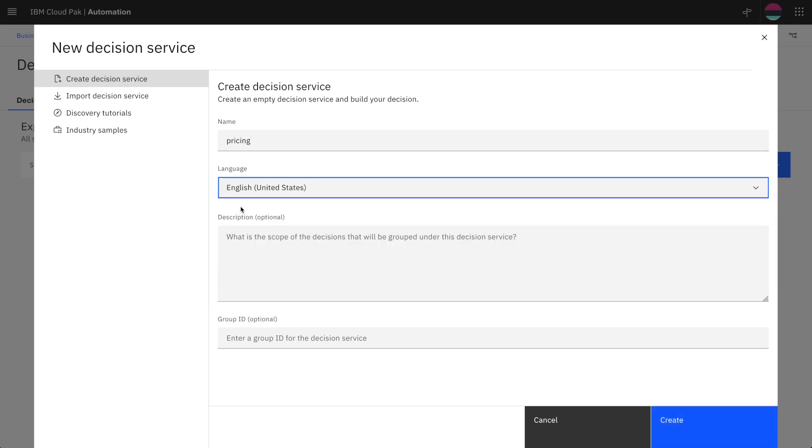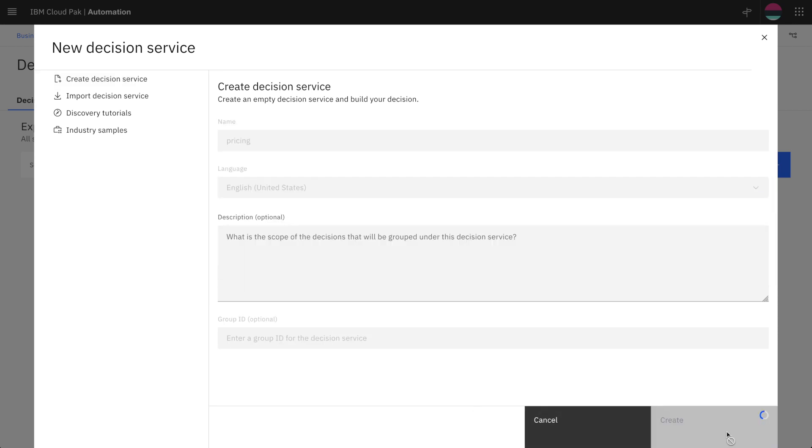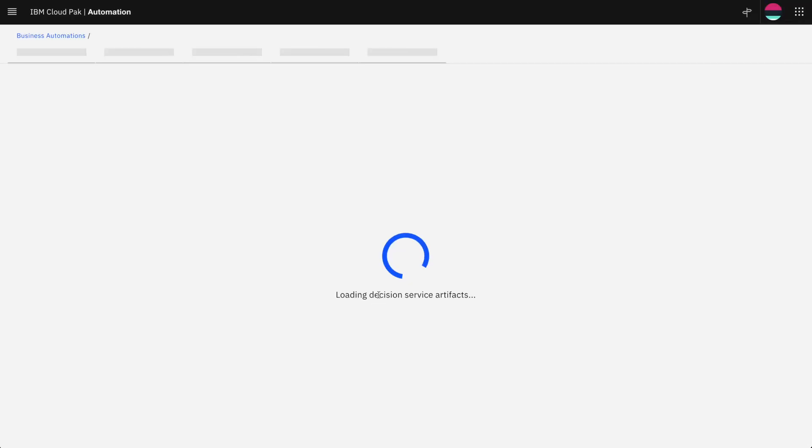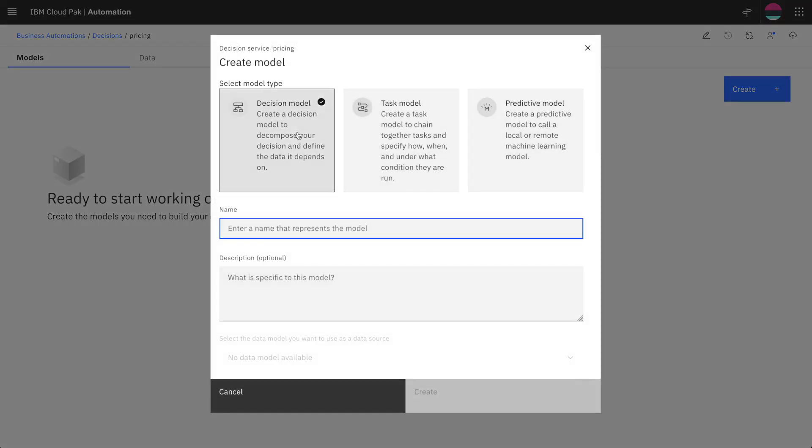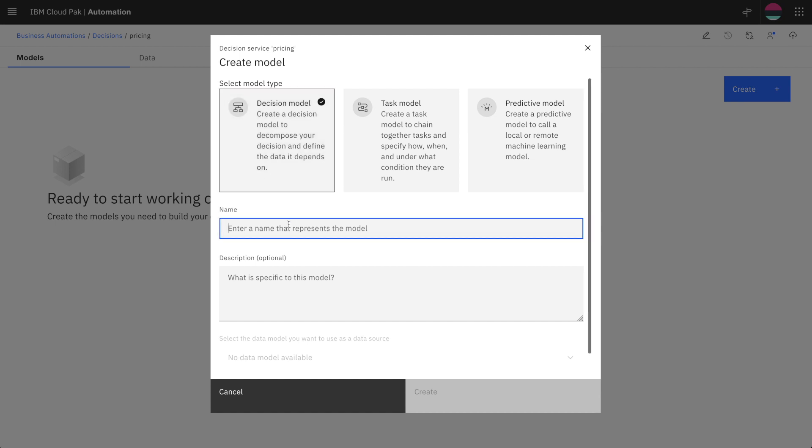Now you can create your first decision. There are different methods to describe a decision and here we'll take a simple decision model that will automate a discount calculation.